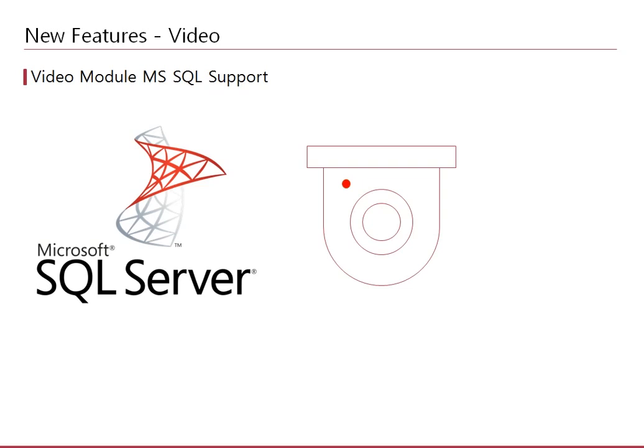The video feature of BioStar 2 was only supported with MariaDB in the previous versions of BioStar 2. Now you can use the video feature even if you are using an MSSQL database to integrate Dahua, Hikvision, and Acti-MVR.